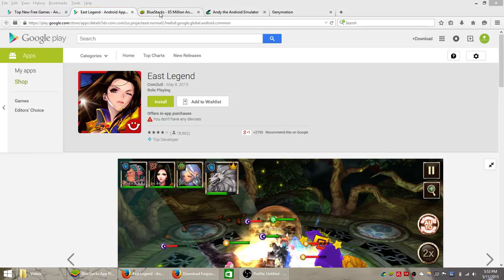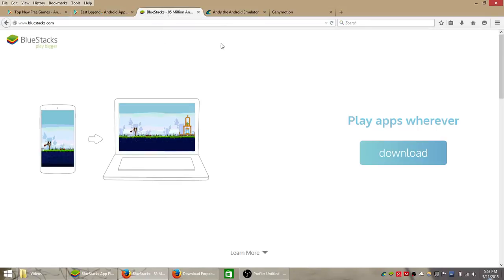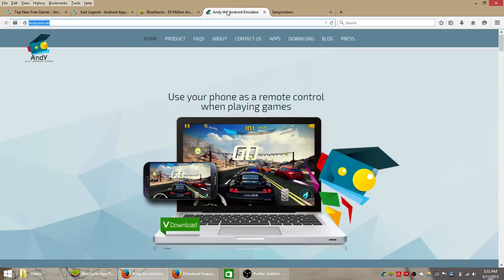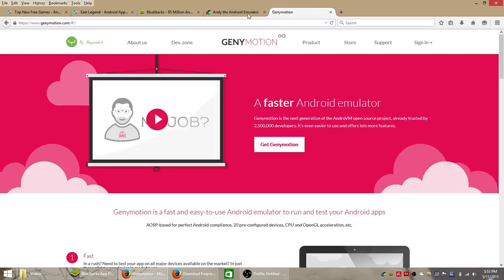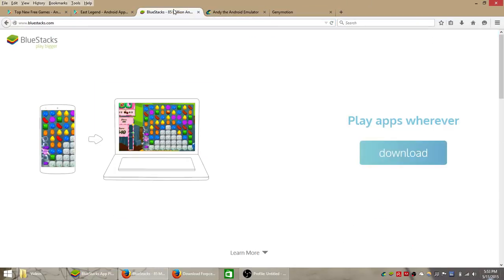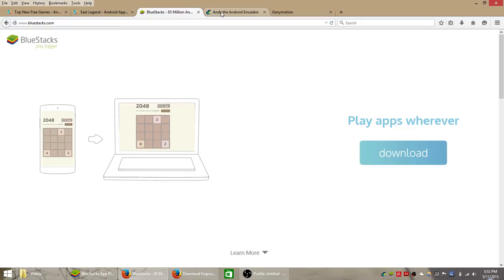So to install this game and play it on your Windows PC computer, you're going to need to use a free Android emulator such as Bluestacks, Andyroid, or Genymotion, or another one if you can find one online that works well.